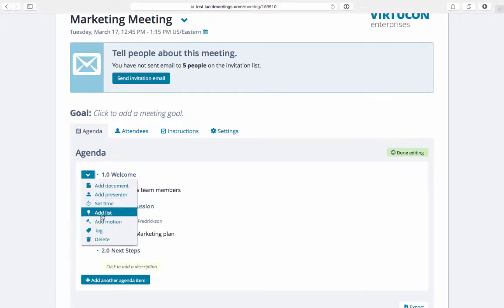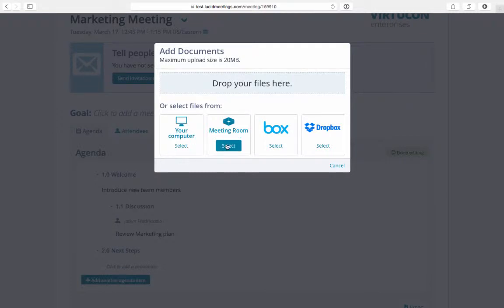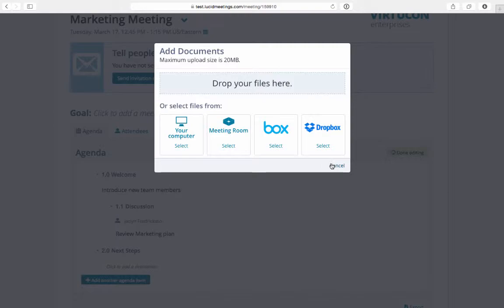I can upload documents to the agenda too. You can add a file from your computer, the meeting room, box, or Dropbox.